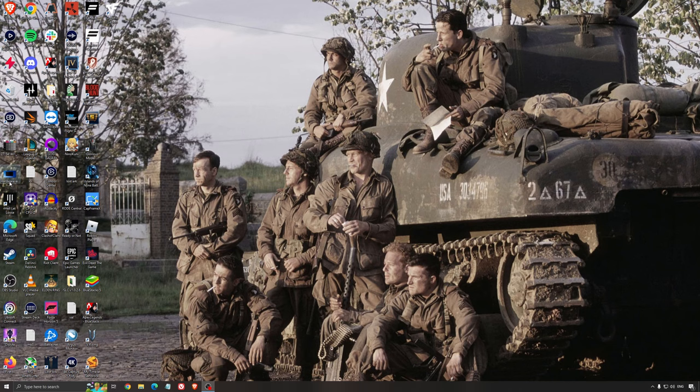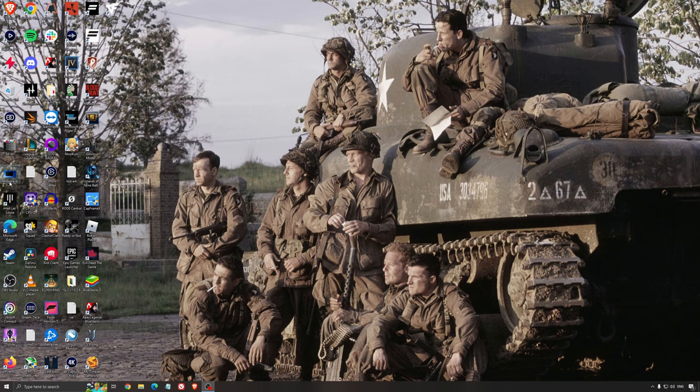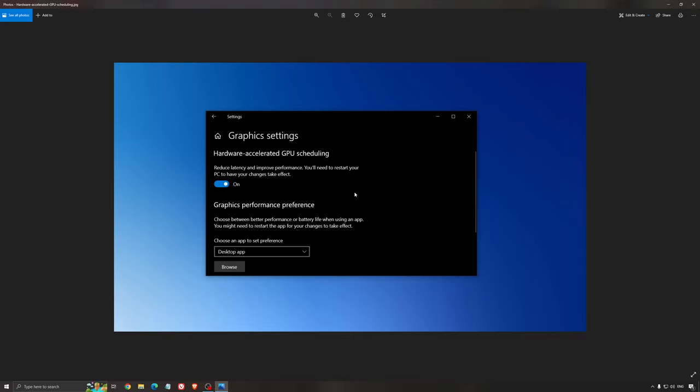Another thing that I recommend is the hardware accelerated GPU scheduling. Make sure that you're searching for graphic settings. You will need an NVIDIA card 1000 series or more recent. It will really help with bottlenecks. So if you have a 1050, 1050 Ti, 1060, even the 2060, you can expect a nice 2% to 5% boost. And also you can expect less stuttering when you're using that.